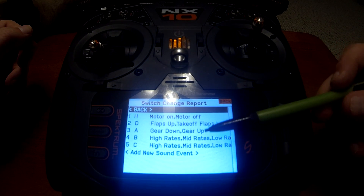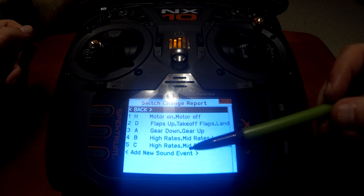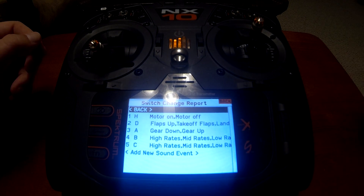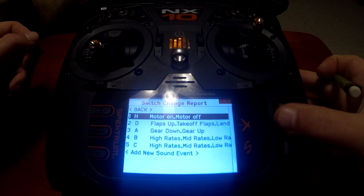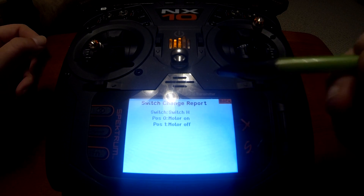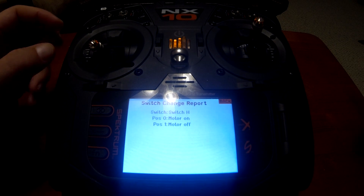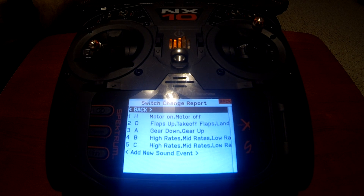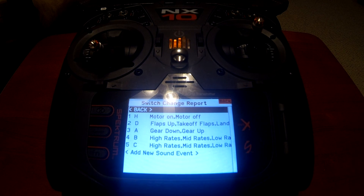As you add events, the system keeps track of them so you can see what you've added. To edit, just click on the one you want and go back in to change the sound or the switch. Now we've finished setting up our four main audio events. If you found this video helpful, go ahead and push the like button. If you want to watch future videos, subscribe to the channel. I appreciate y'all watching and I'll see you on the next one.